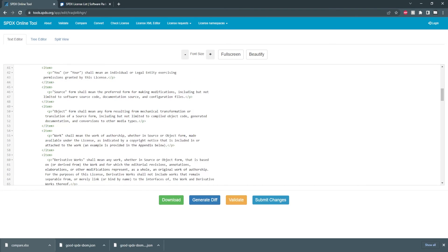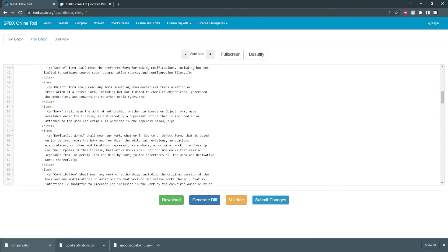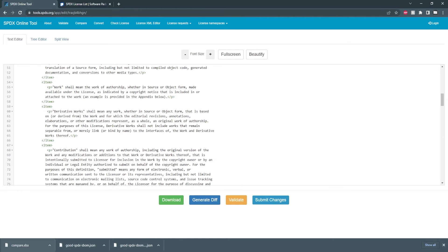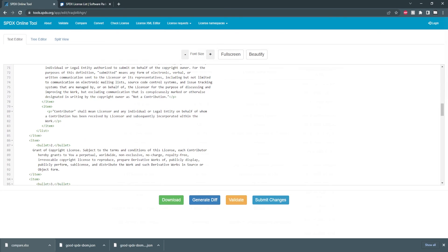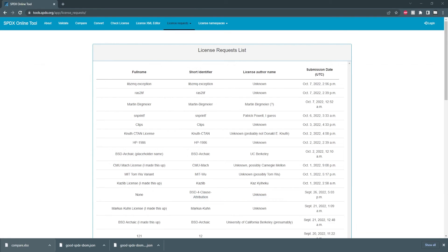Lastly there is an option to submit a request for an official SPDX license but I'm not actually sure if this feature is in use.